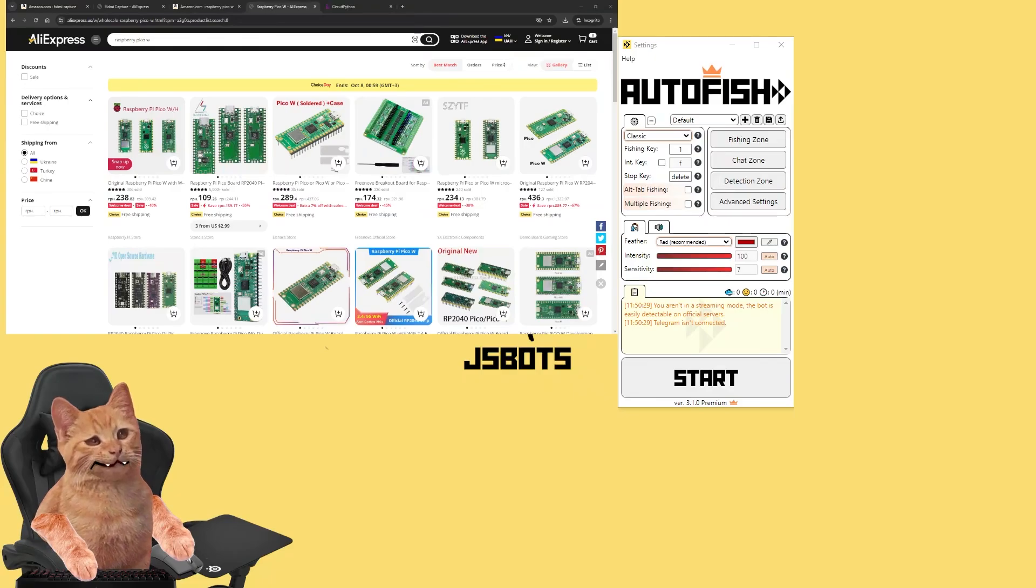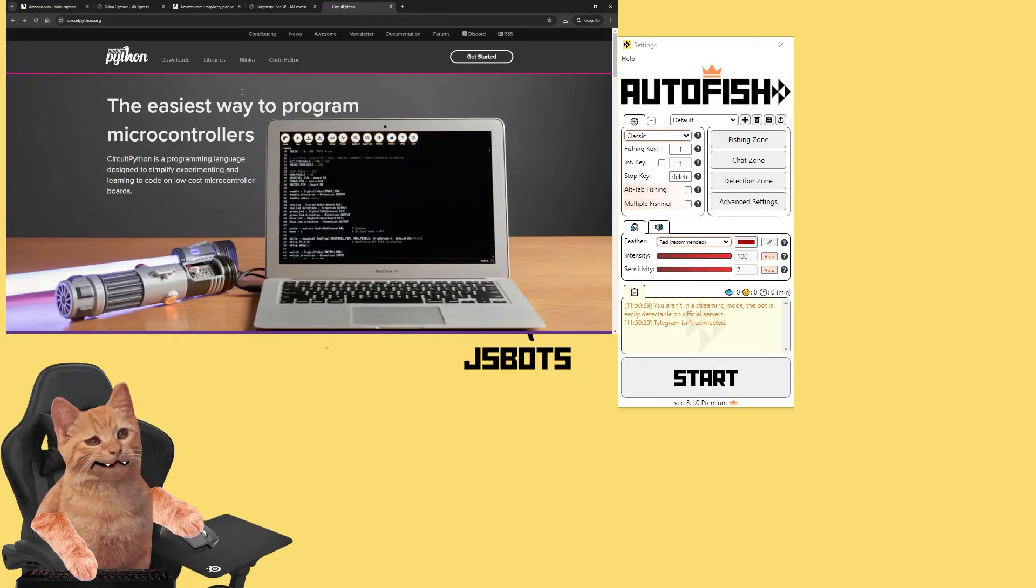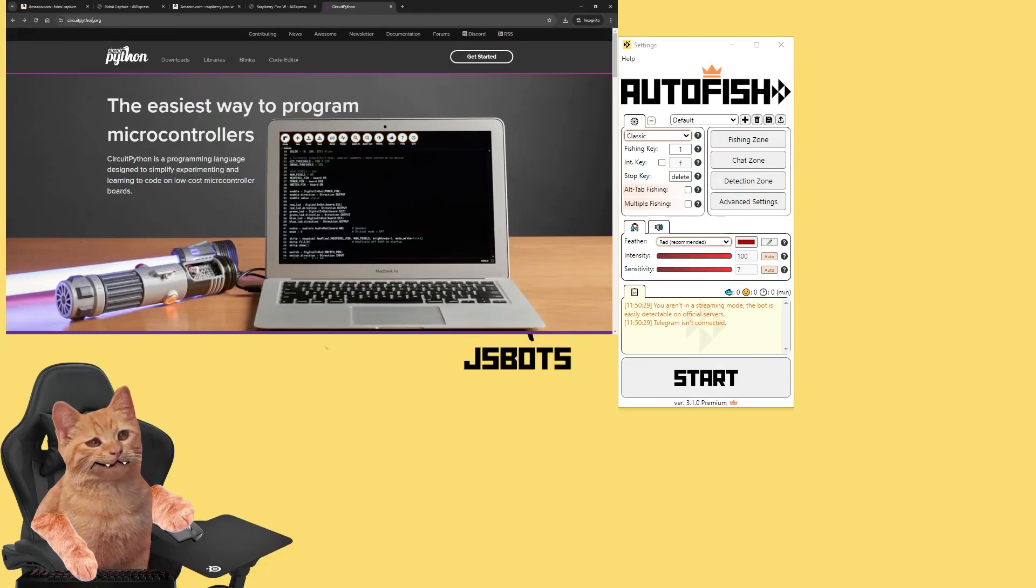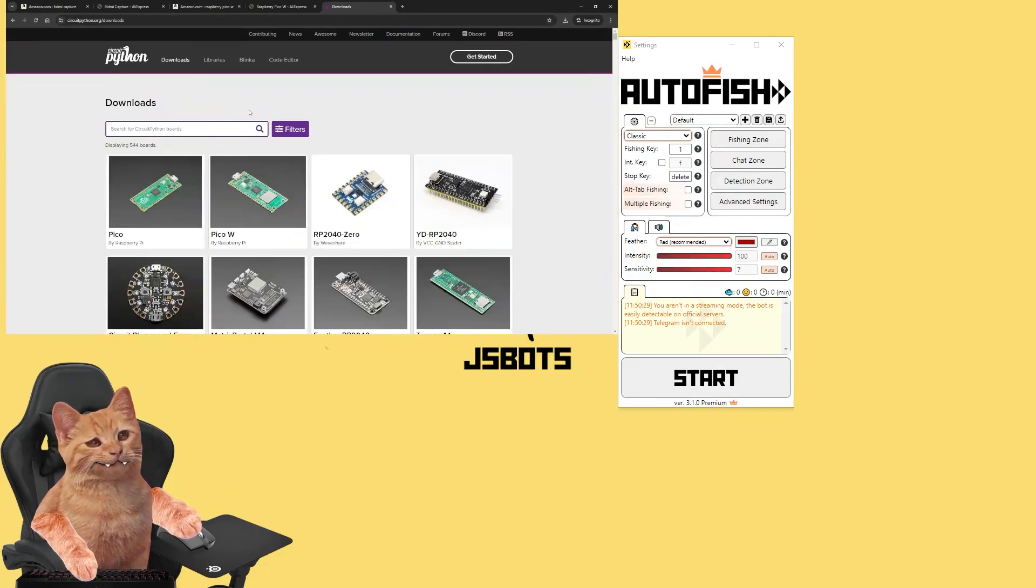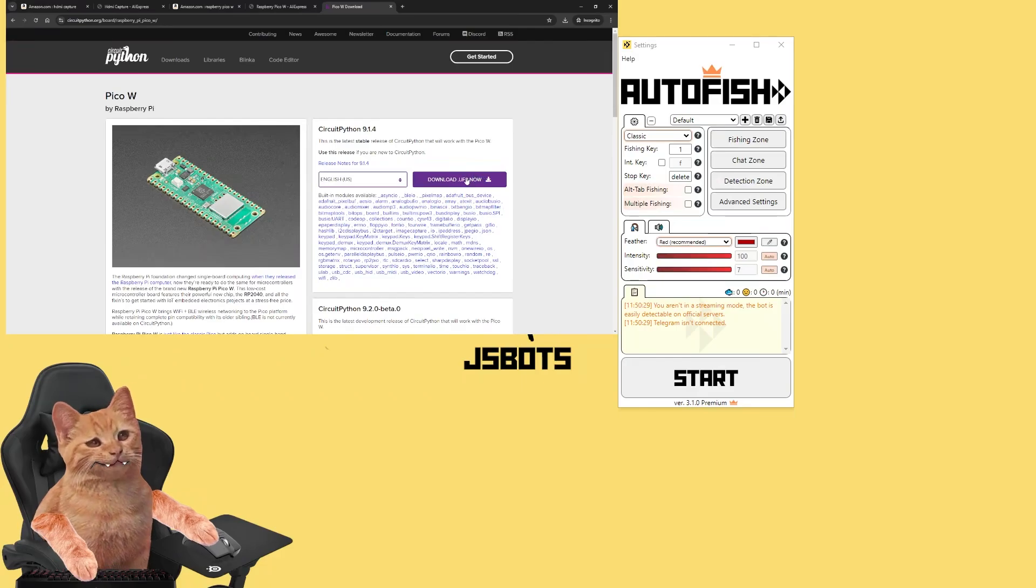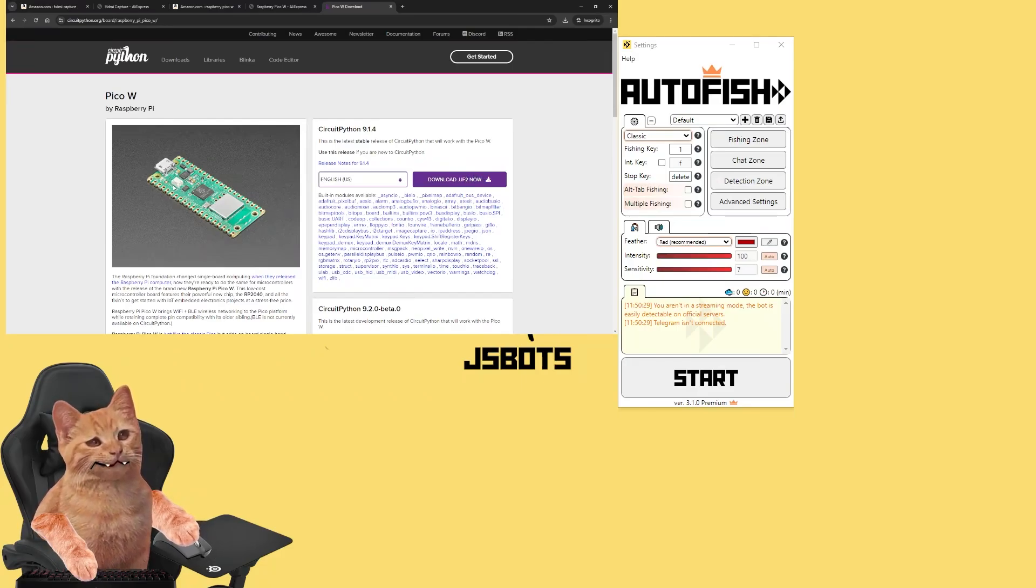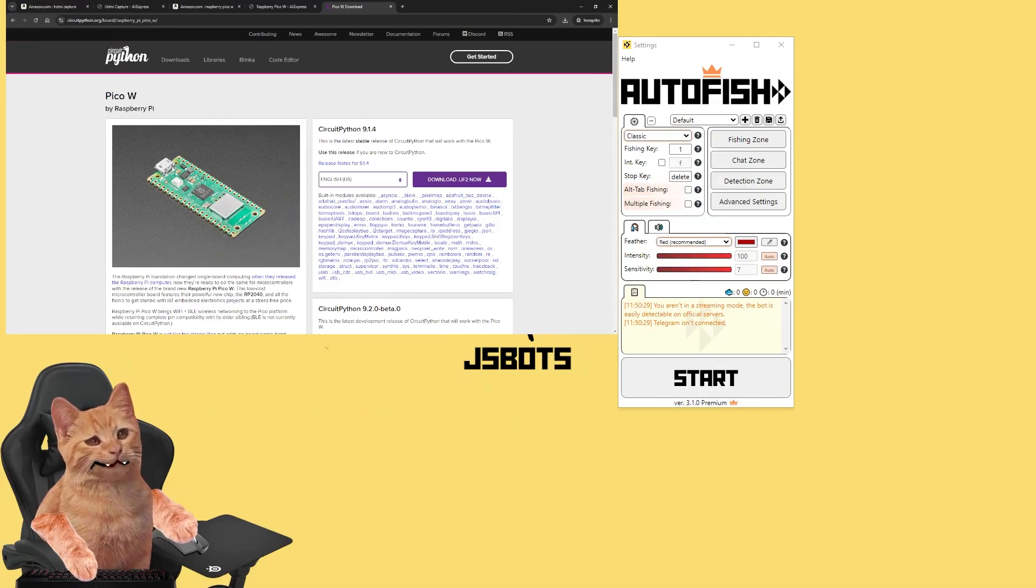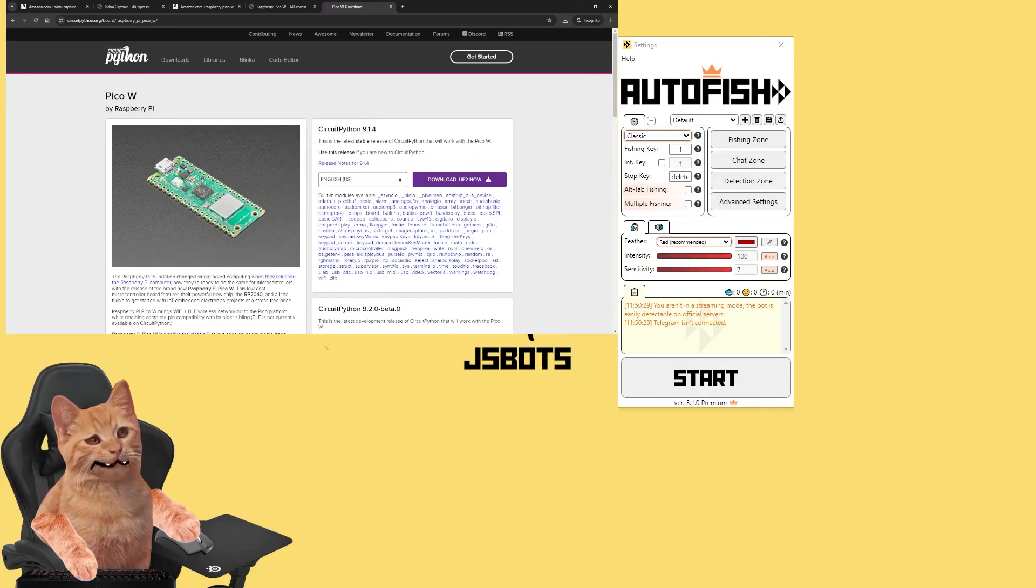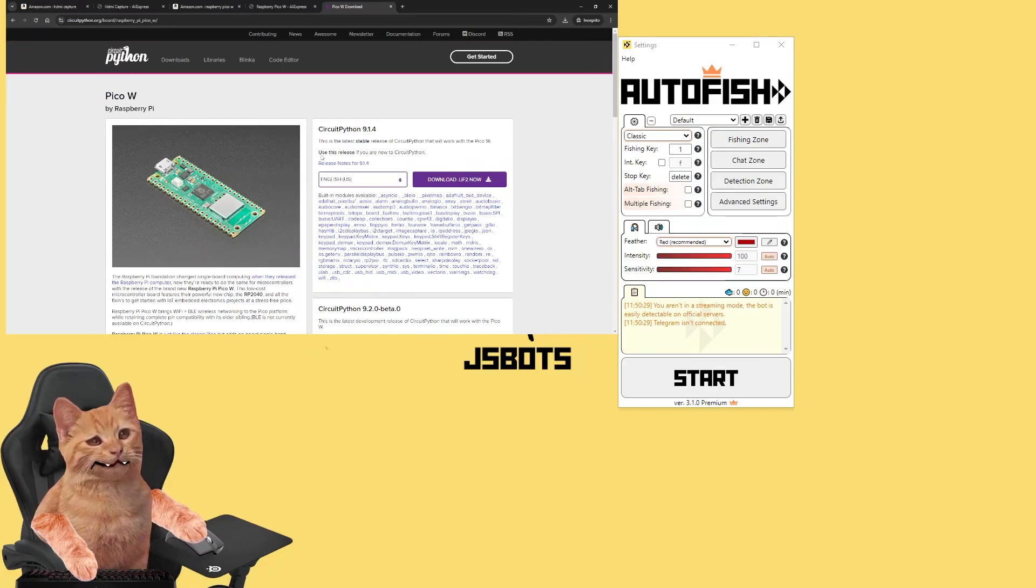First you need to navigate to circuitpython.org, click downloads, choose your Pico W device and download this file. After that you press this button on your Pico W device and connect it to your computer without releasing it.